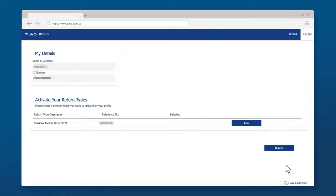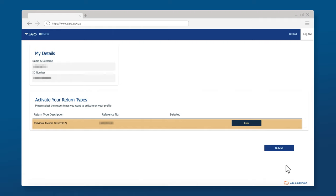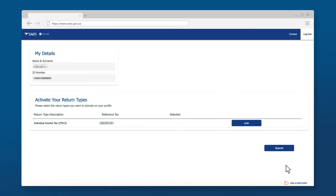The next step is to link your new e-filing profile to a newly registered personal income tax product. Click the link on the first option. Click on Link to finalise the process and click on Submit.